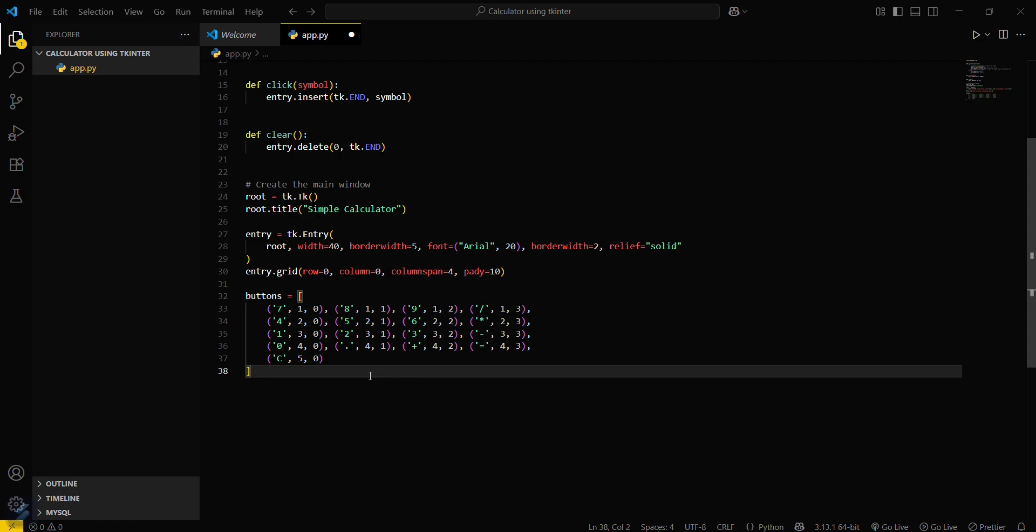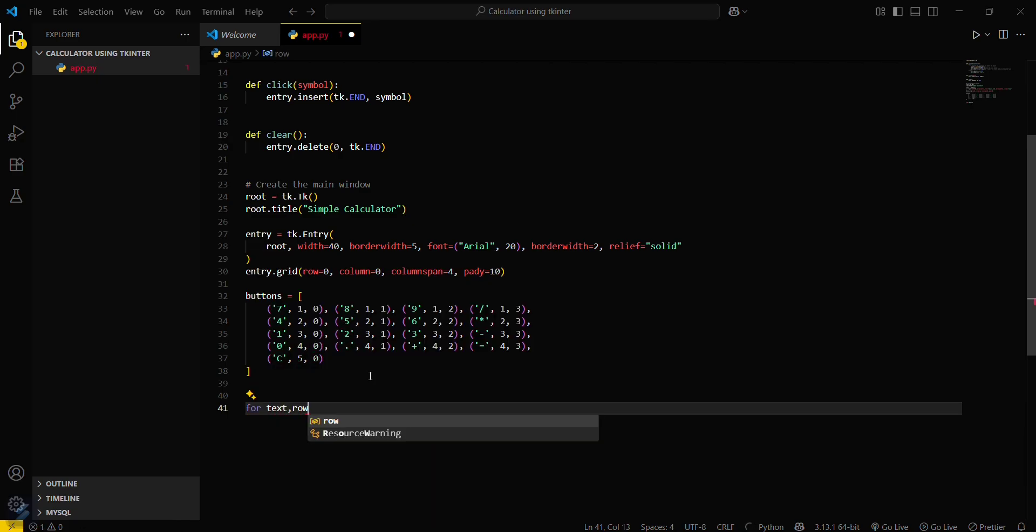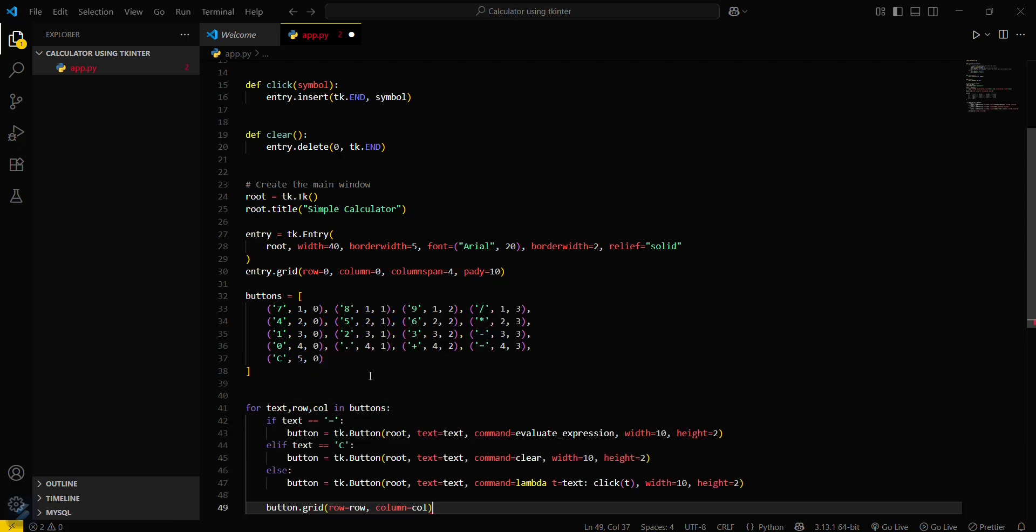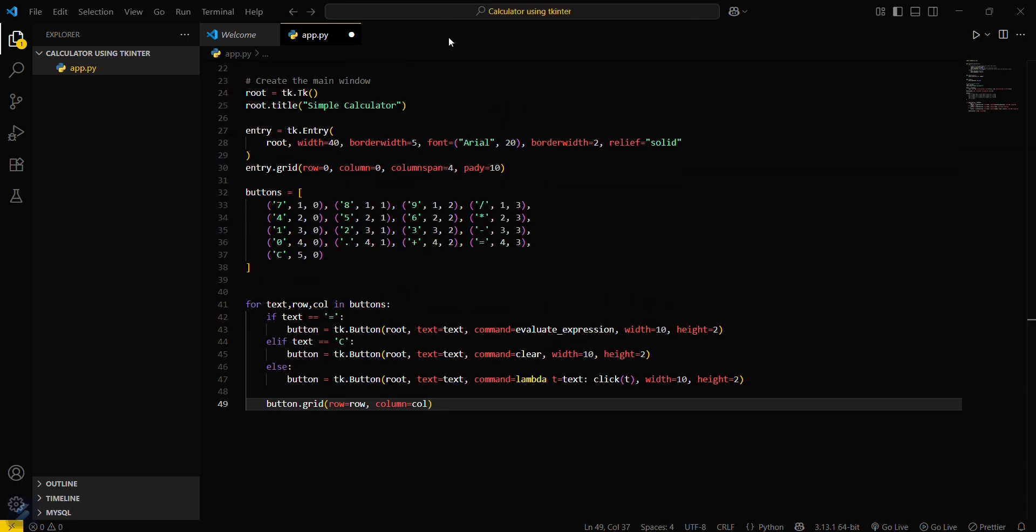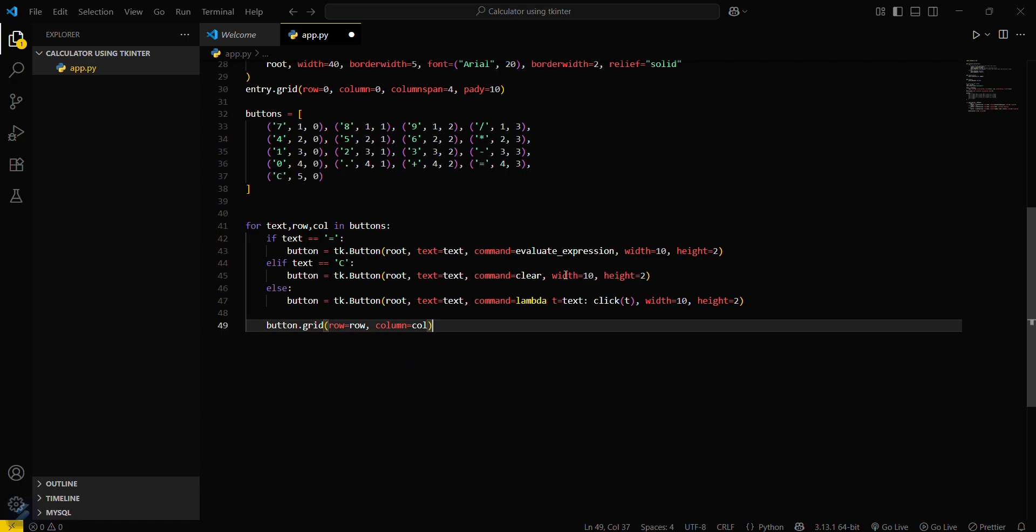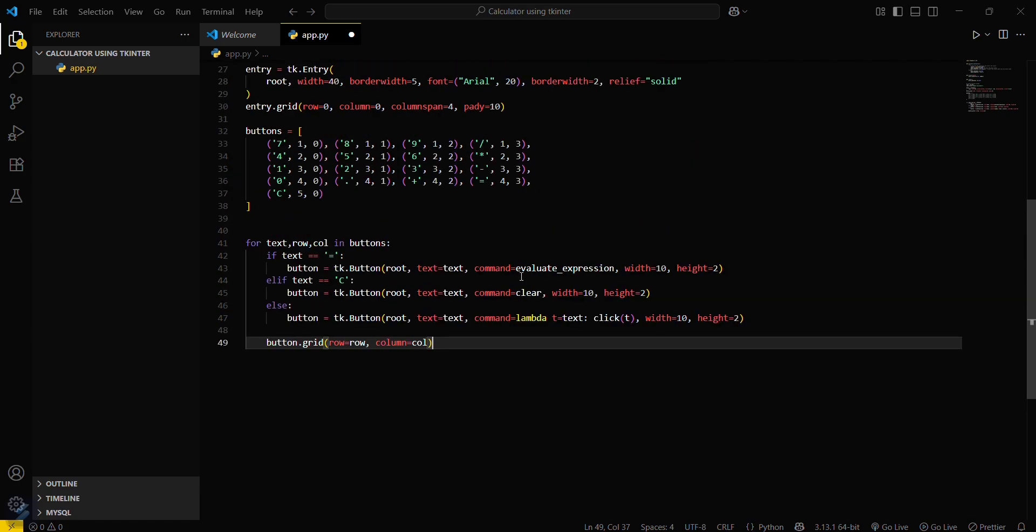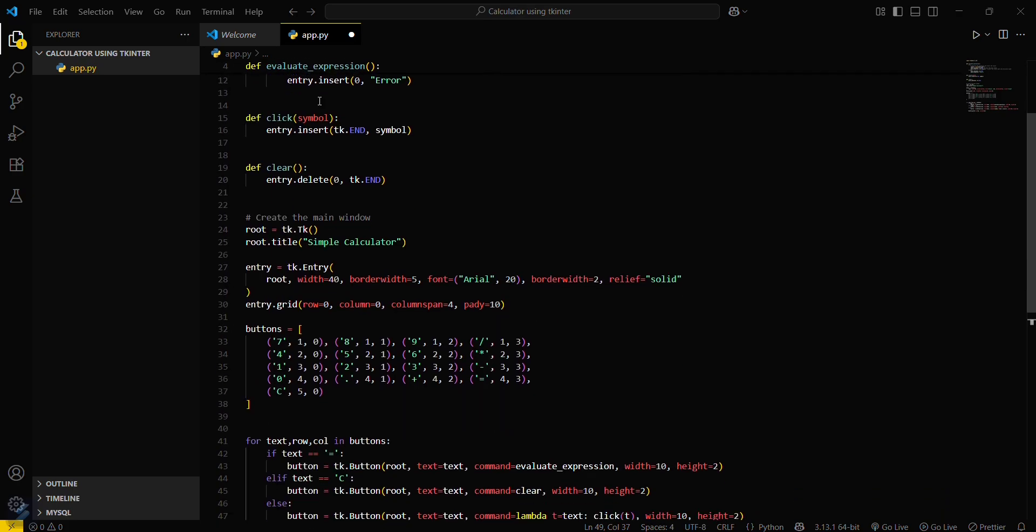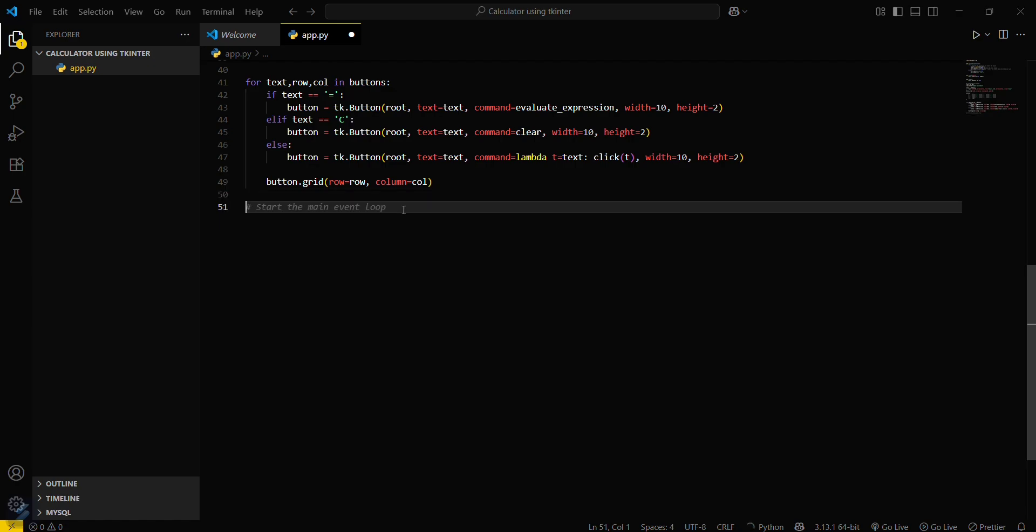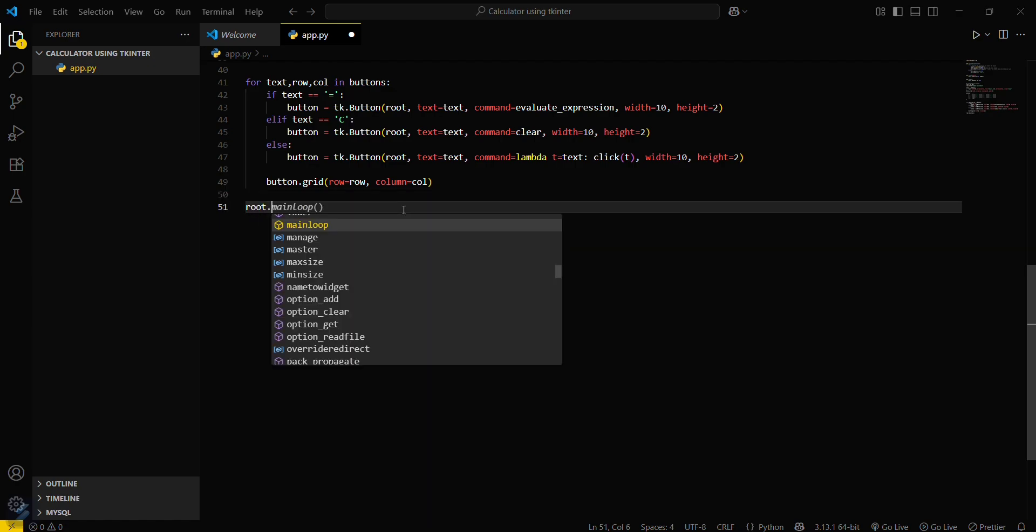Now we have to define a for loop. For text, row, and col in buttons. If text double equals this one, then you have to create a button and do the same thing. If text equals equal to, then you have to set the command as evaluate expression. These are just simply buttons. This is a clear button. Evaluate expression, this was the function which will be called upon pressing this button. This is a button grid. Now you have to return the main loop. Root dot mainloop. That's it.